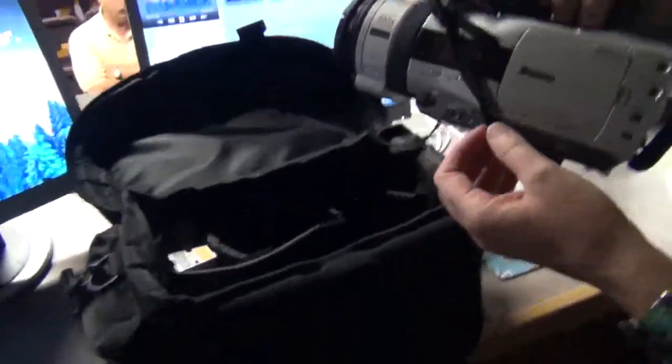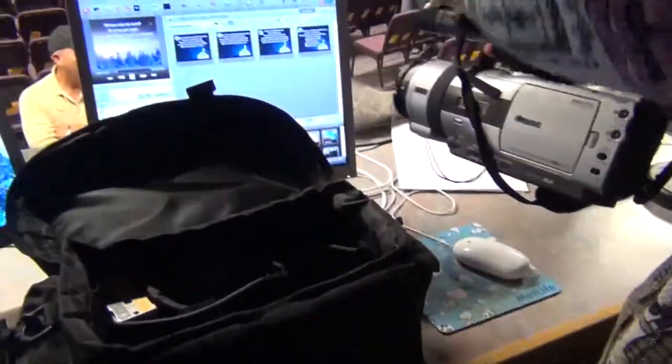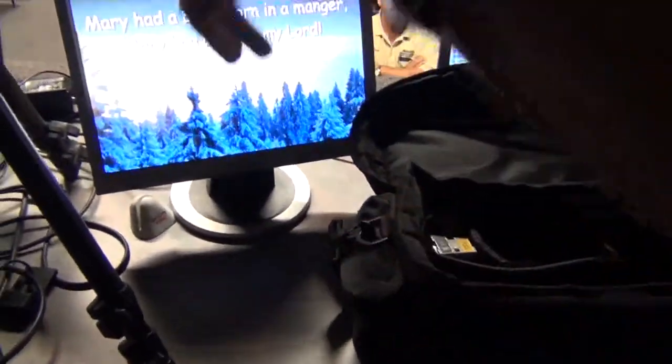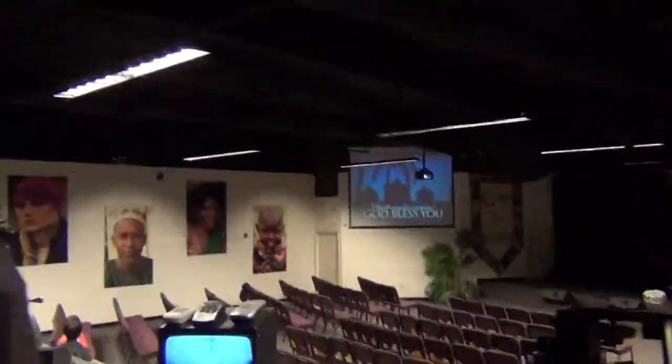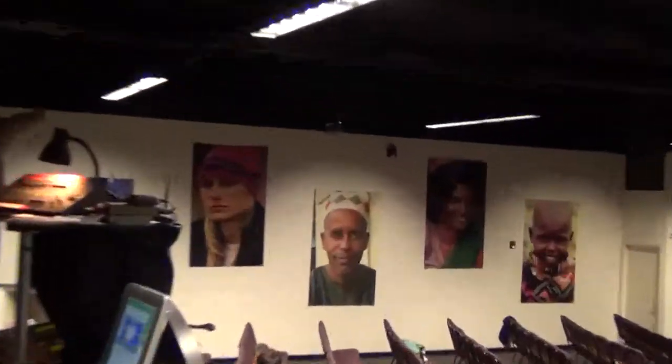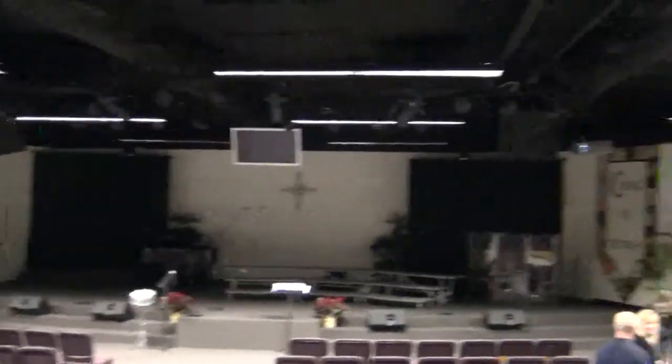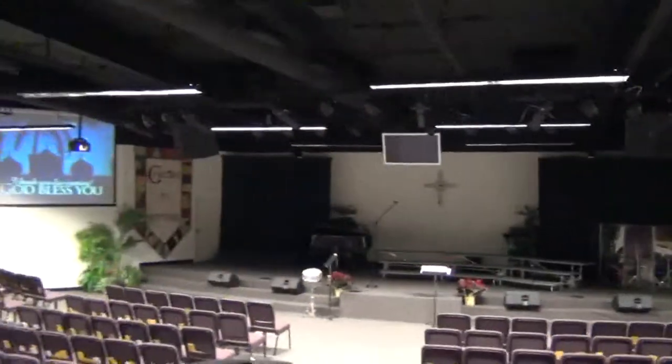And what do you use this one for? Mostly right now we're using it just to do video in here because you get better video and you can control it. And then we have two remote cameras. One on the wall over there. Can you see that black spot on the wall over there? And there's one hanging down. So these are used to do image magnification during church services or like she used it tonight a little bit.